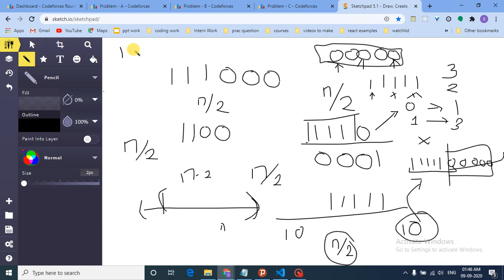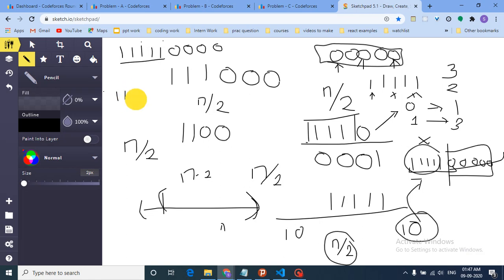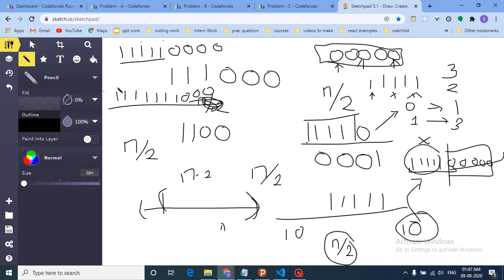If zeros are less than n/2, it means ones are greater than n/2. Let's say there are six ones and four zeros. If there are six ones, I can take all the ones and print them because six is even — the sum at even positions equals the sum at odd positions. But if there are seven ones and three zeros, printing all seven ones is not valid because the sums at even and odd positions are not equal.